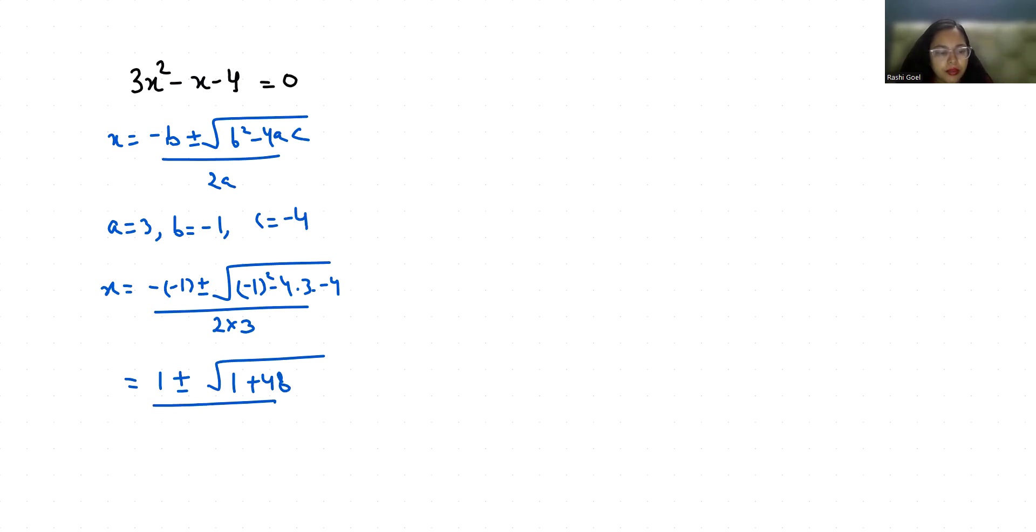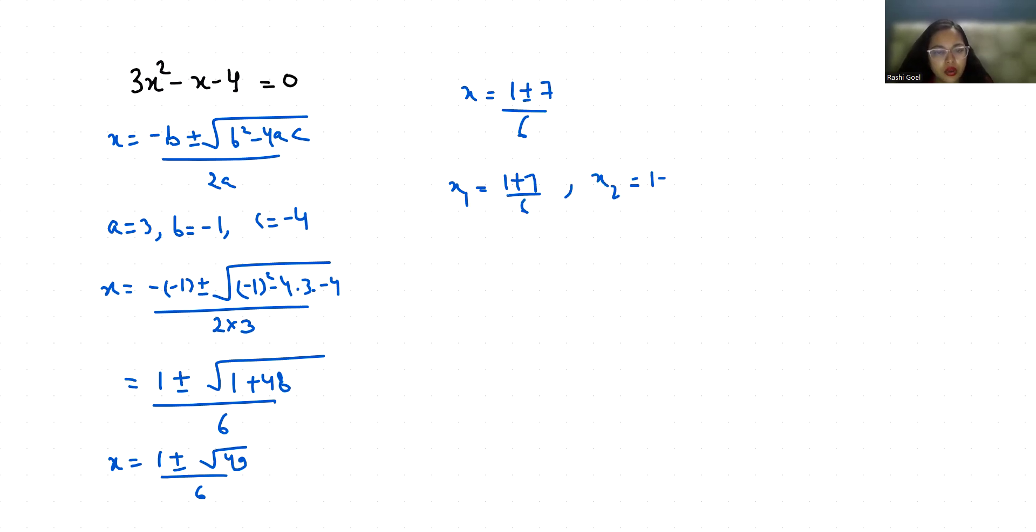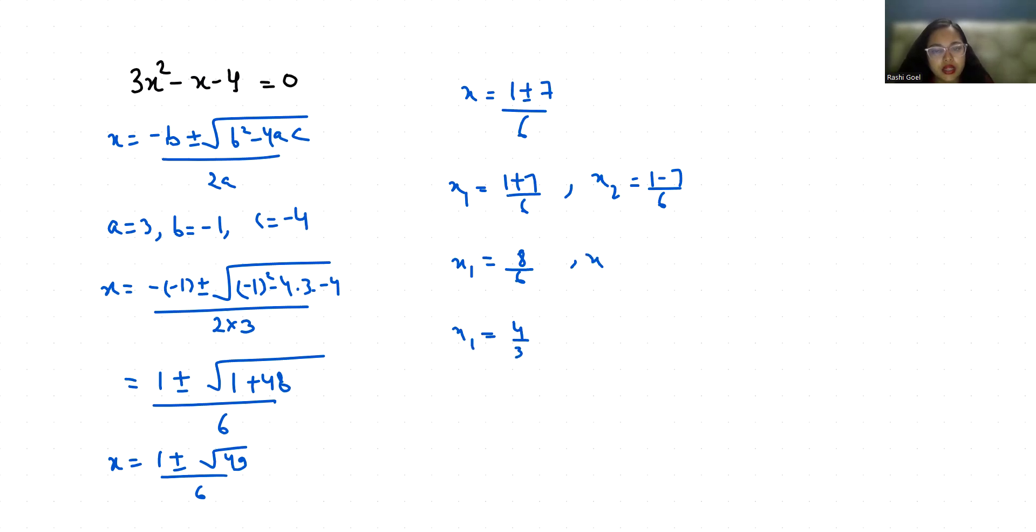So x = (1 ± √49) / 6. So x₁ = (1 + 7) / 6 and x₂ = (1 - 7) / 6. So x₁ = 8/6 which equals 4/3, and x₂ = -6/6, which is -1.